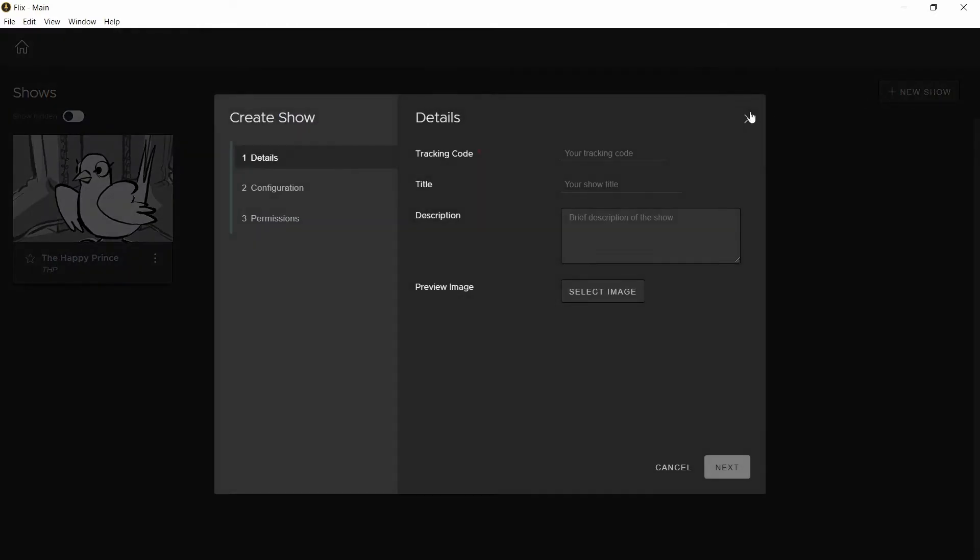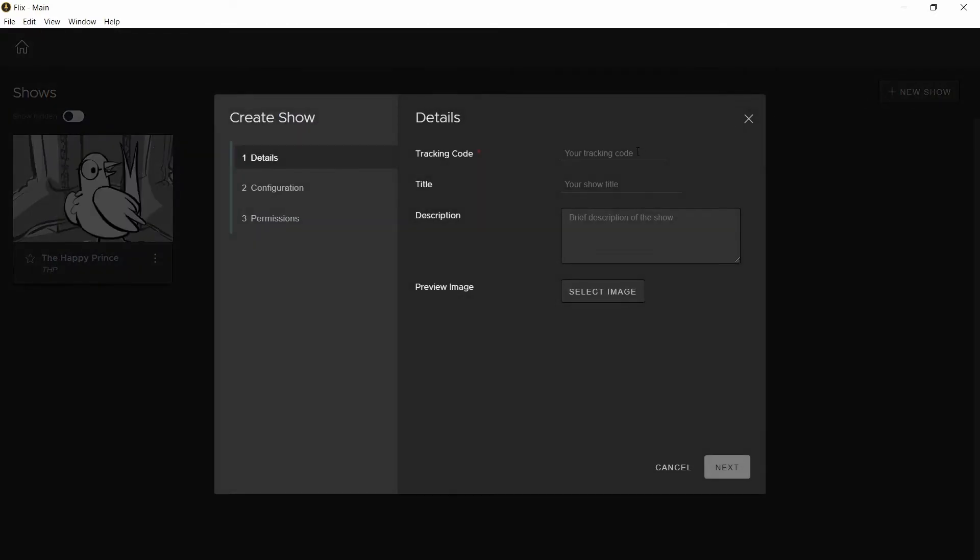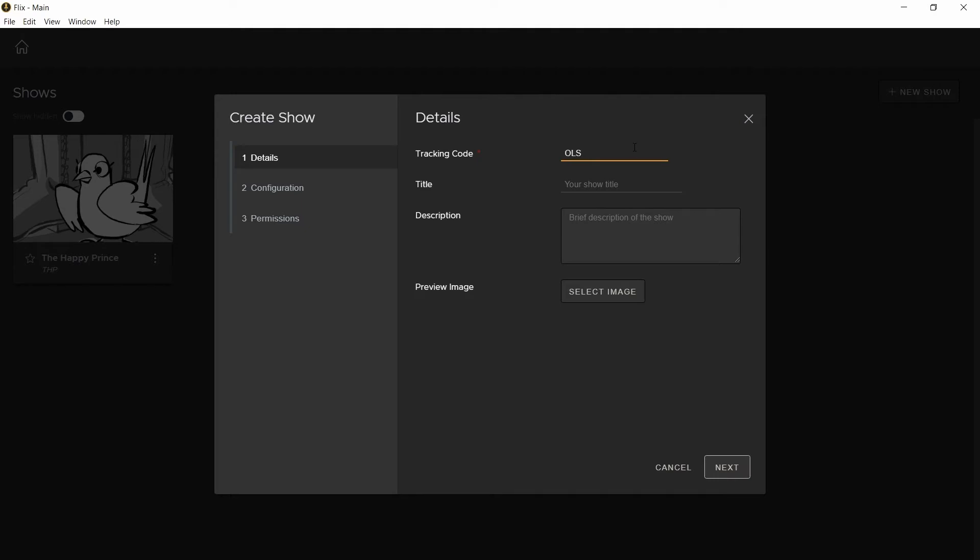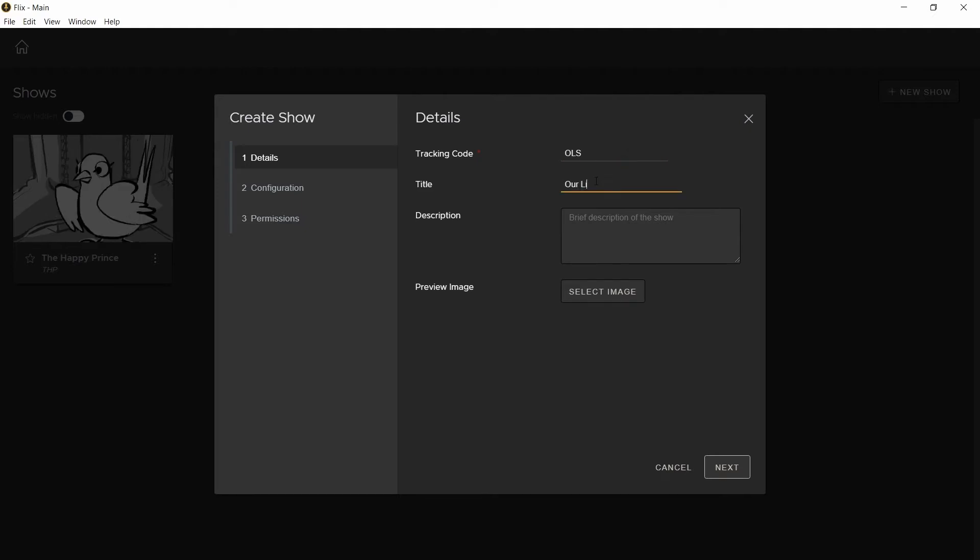Click on new show and a window will appear. The tracking code is a short code associated with this entire show. This name will be used when exporting files and publishing shows, so you'll want to keep it short. Next, specify your show's title.